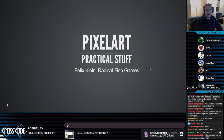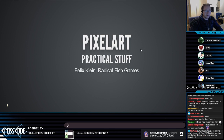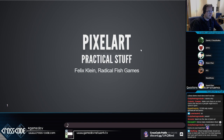All right, so let's start with the presentation. The topic is pixel art practical stuff by Felix Klein.